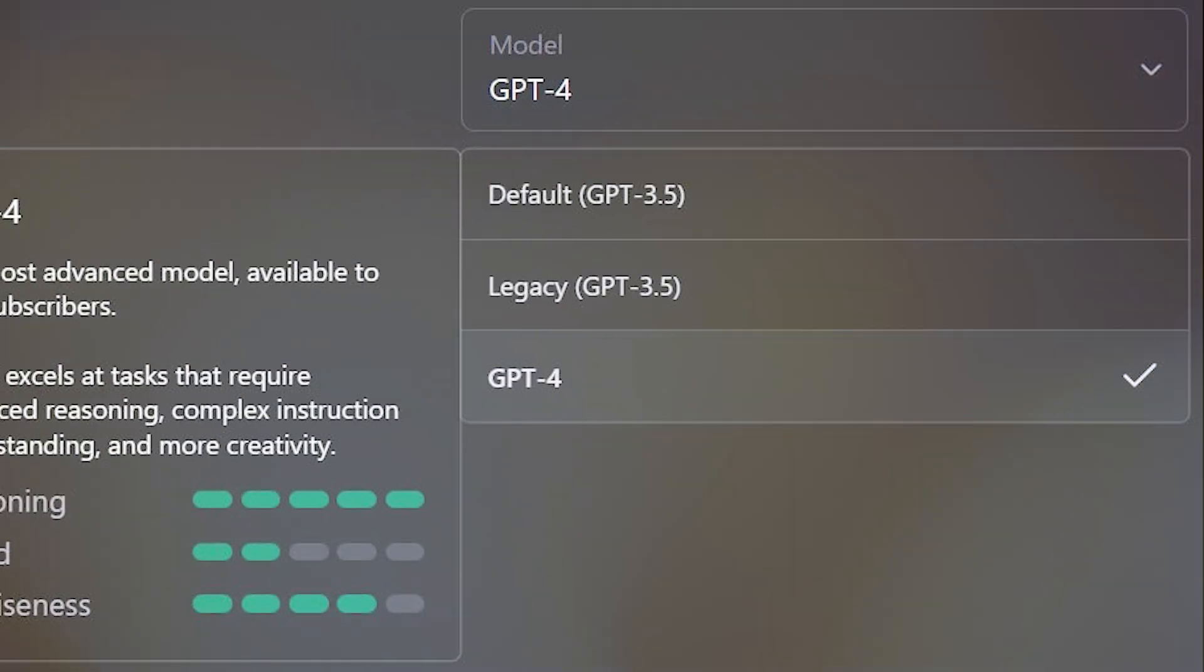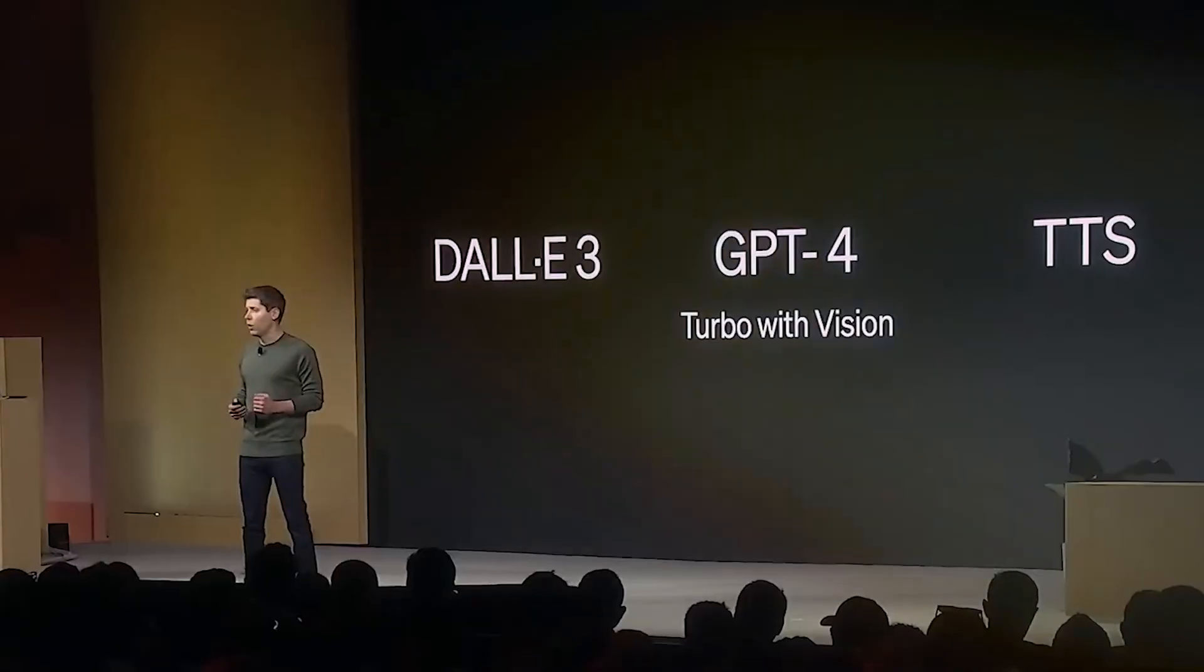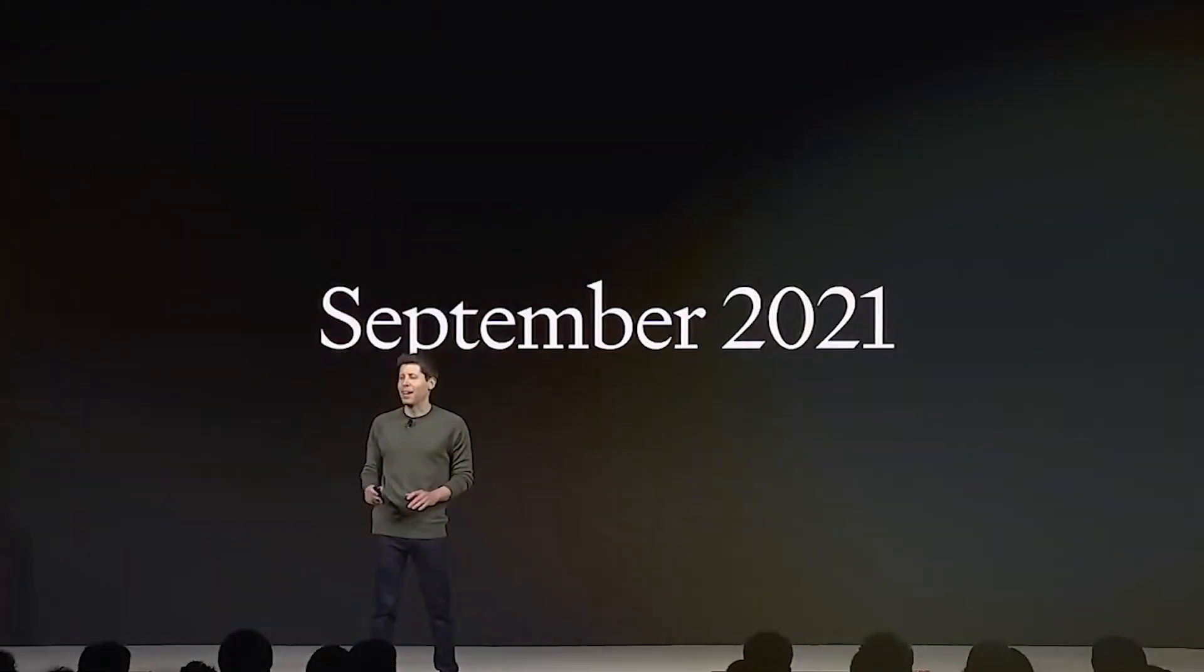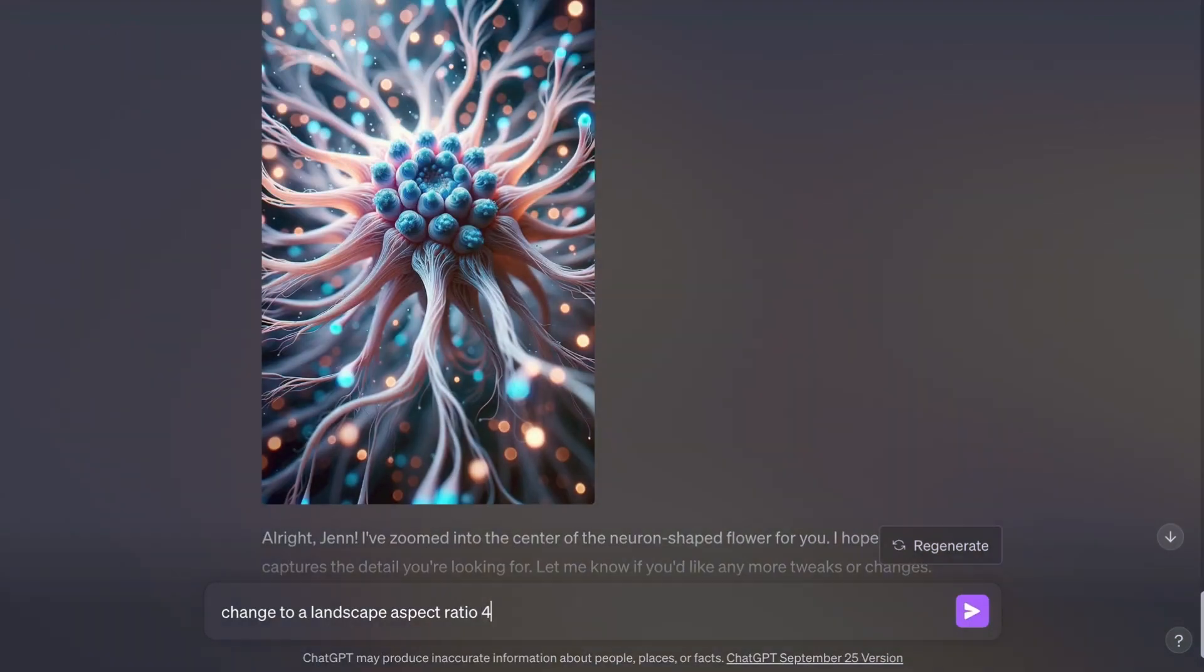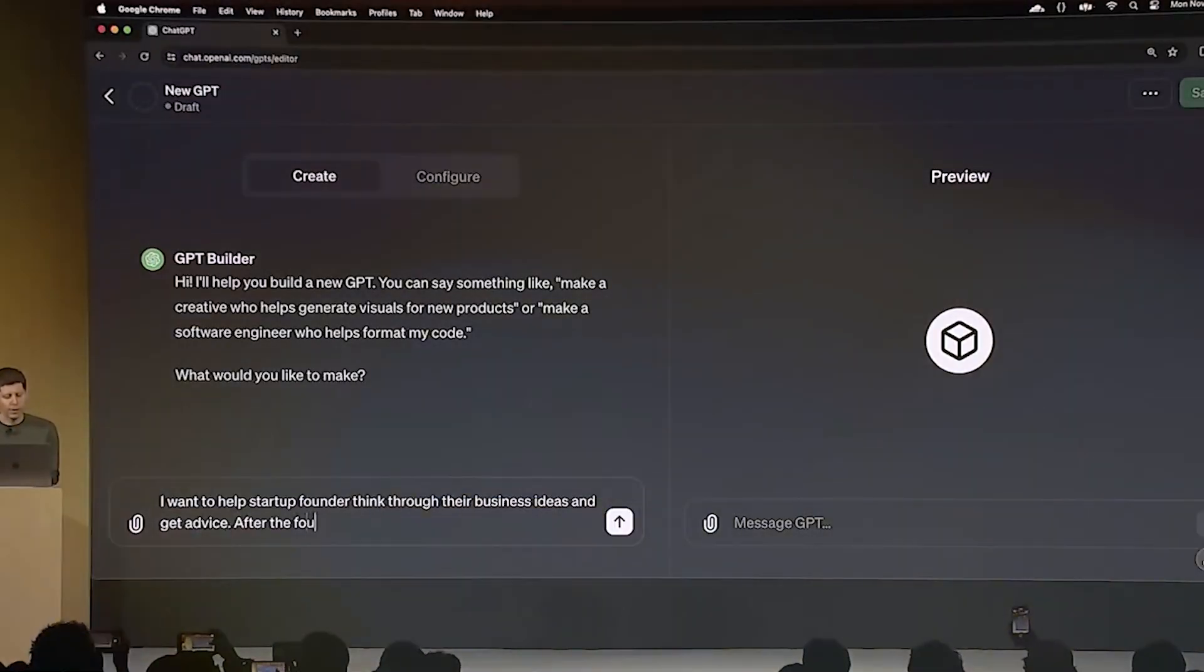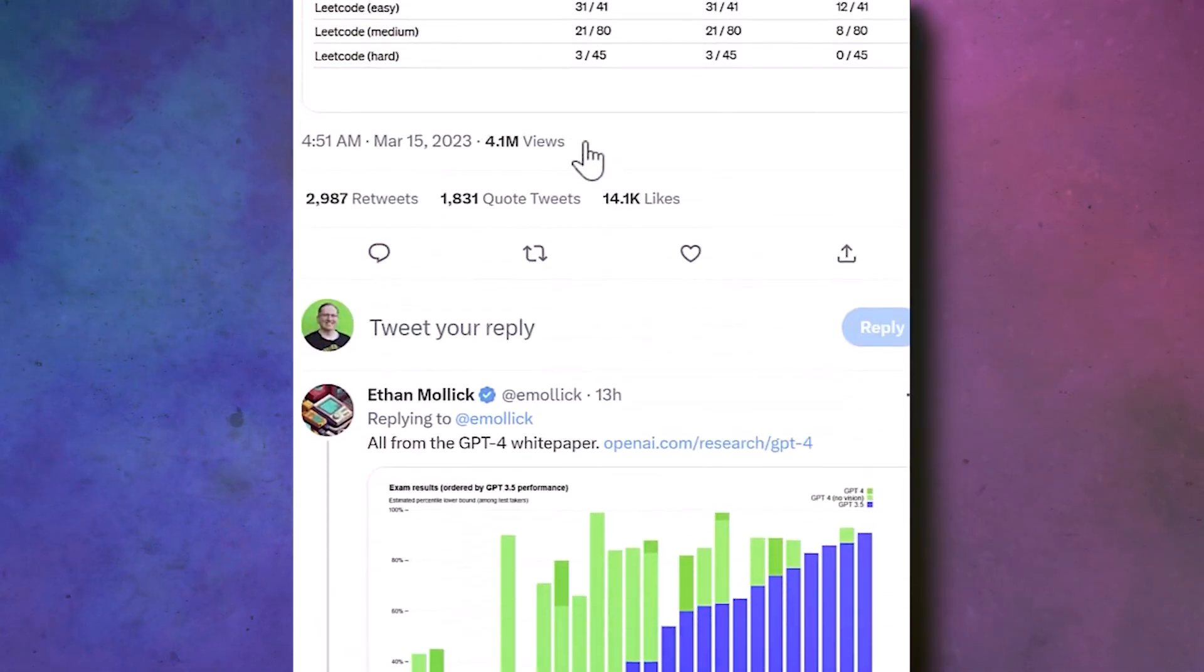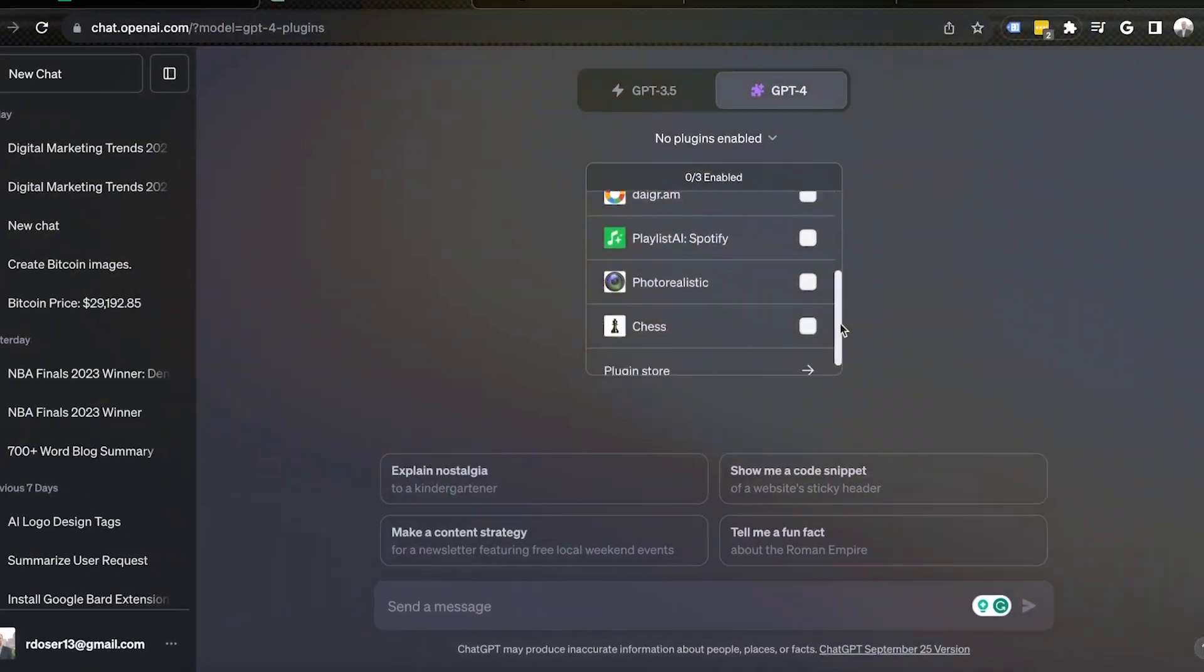But here's the kicker. GPT-4 isn't perfect. It's mainly schooled on events up to September 2021, so asking it about stuff after that might lead to some made-up facts. Plus, while it's acing exams like biology and stats, it's still learning the ropes when it comes to hardcore coding challenges.